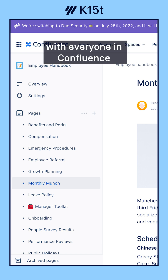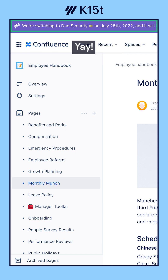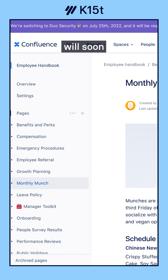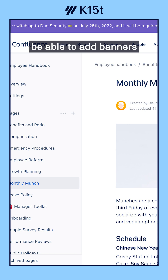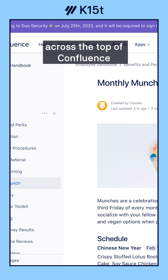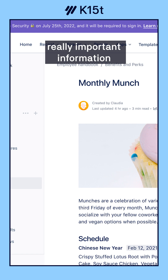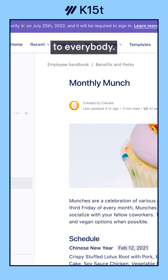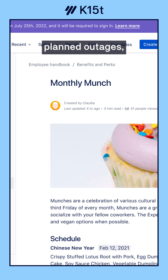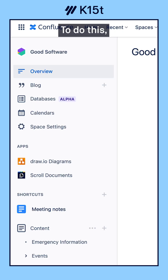You can now share announcements with everyone in Confluence using banners. Yay! Product org admins will soon be able to add banners across the top of Confluence to communicate really important information to everybody, like major system changes, planned outages, those sorts of things.